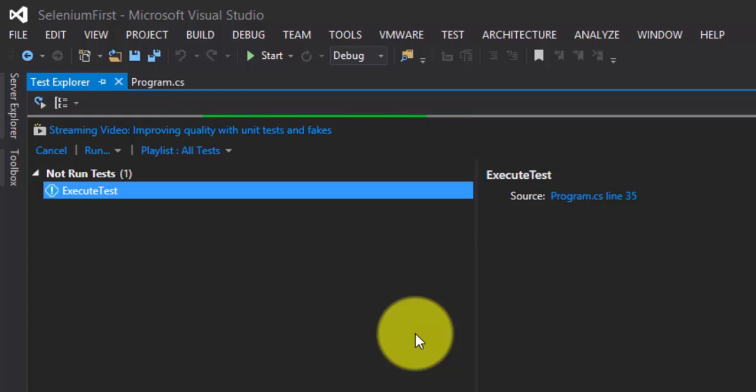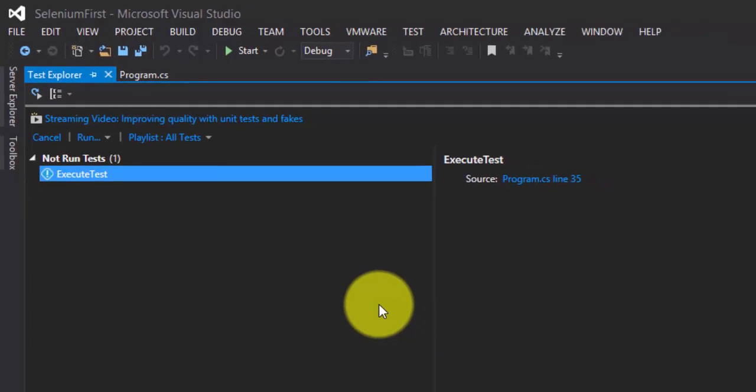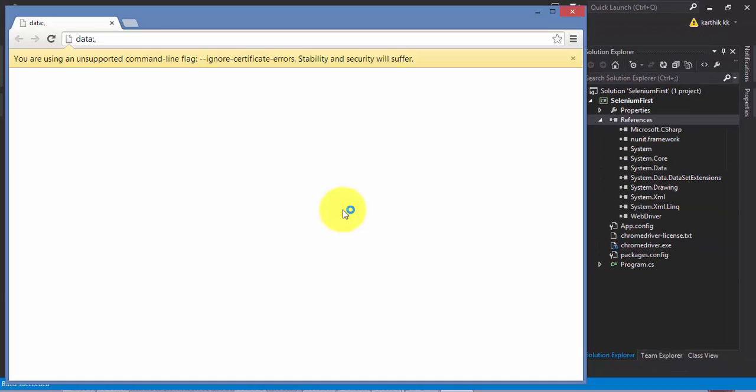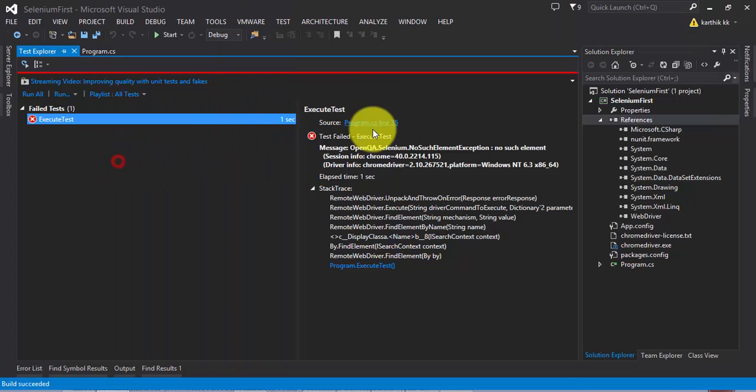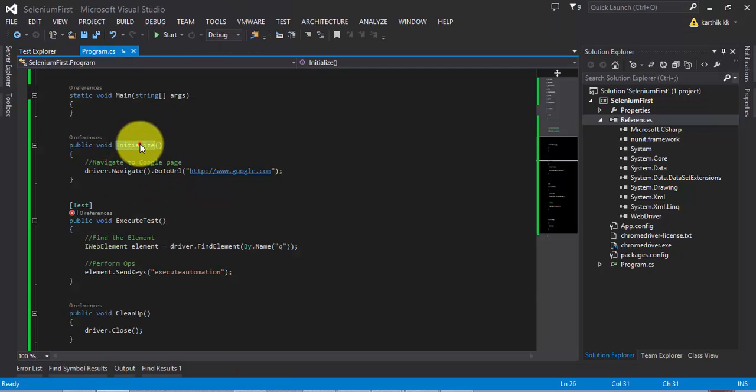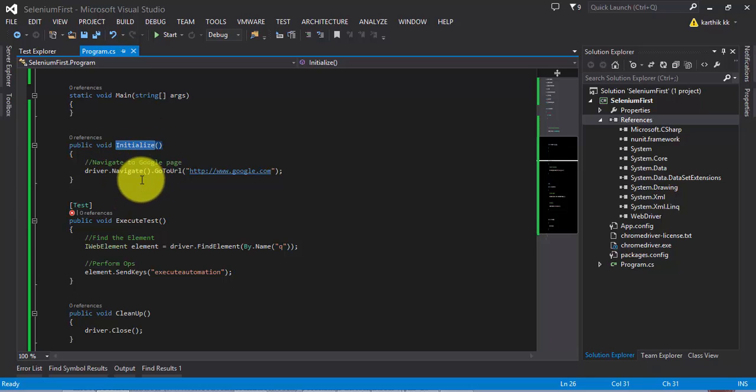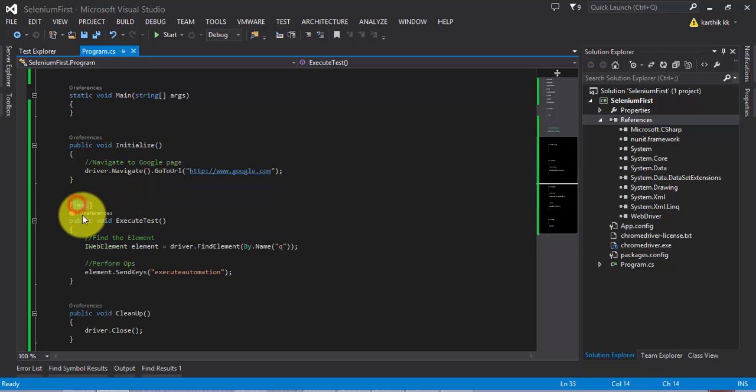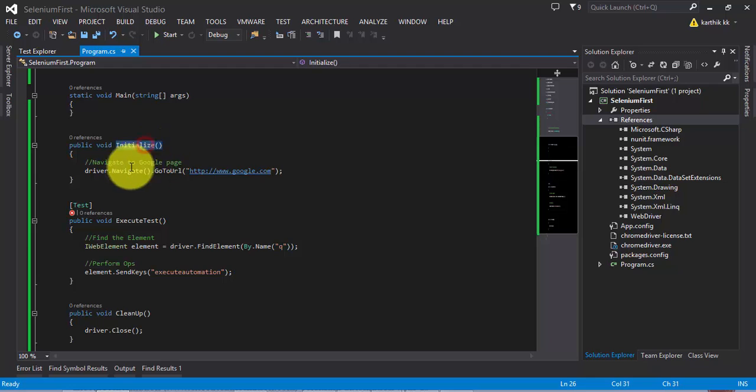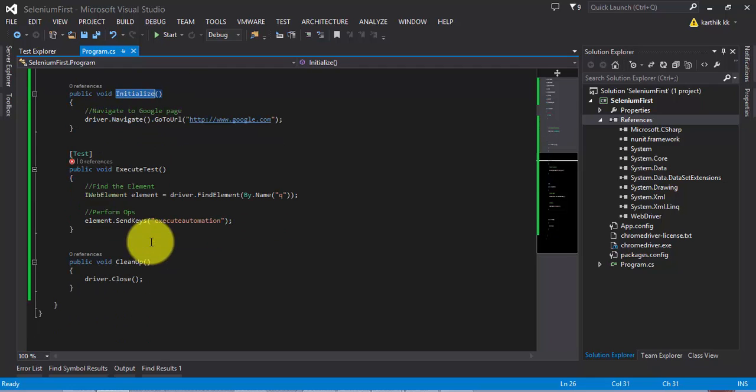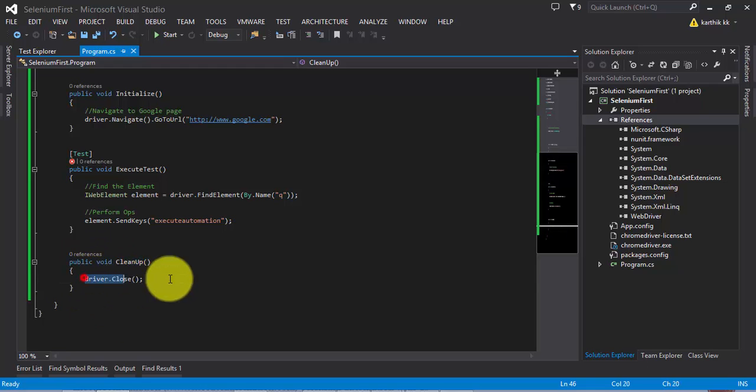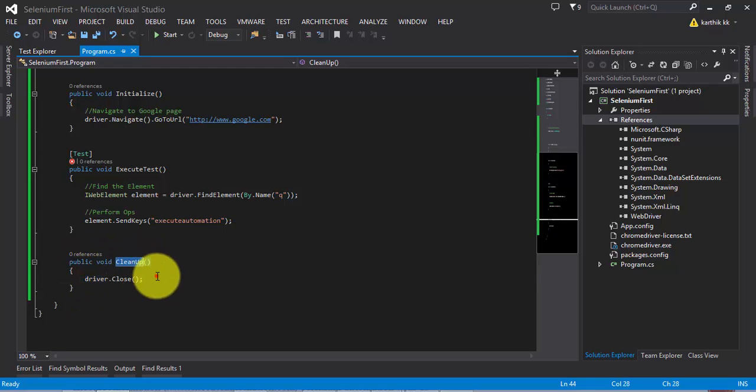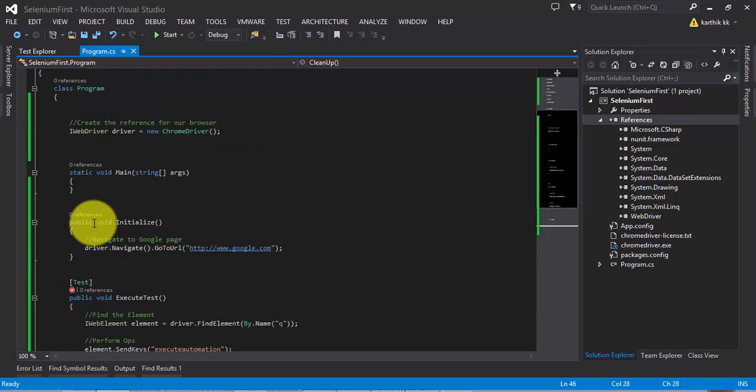The test will fail. It has opened the browser but still the test will fail because we have not called this Initialize method anywhere. We need to somehow tell the NUnit framework that I need to call this first and then perform the operation. Once this test is done, I need to close the driver by calling this method. For doing that, there are two more attributes called Setup...